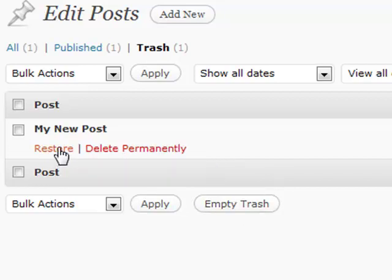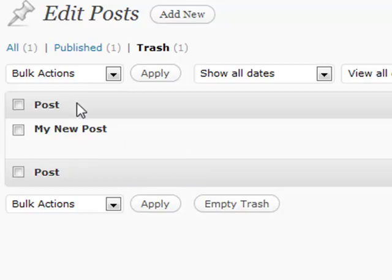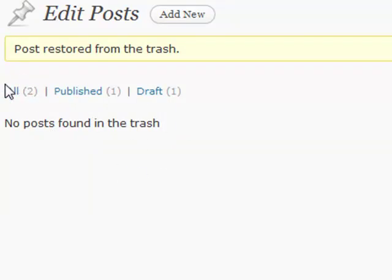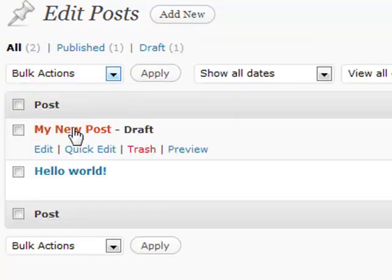But if you want to restore something, let's say if you have accidentally deleted it, you can just click the restore link, and it will go back to the regular section. So there's nothing in the trash anymore. Go back to all, and now it's back to where it used to be.